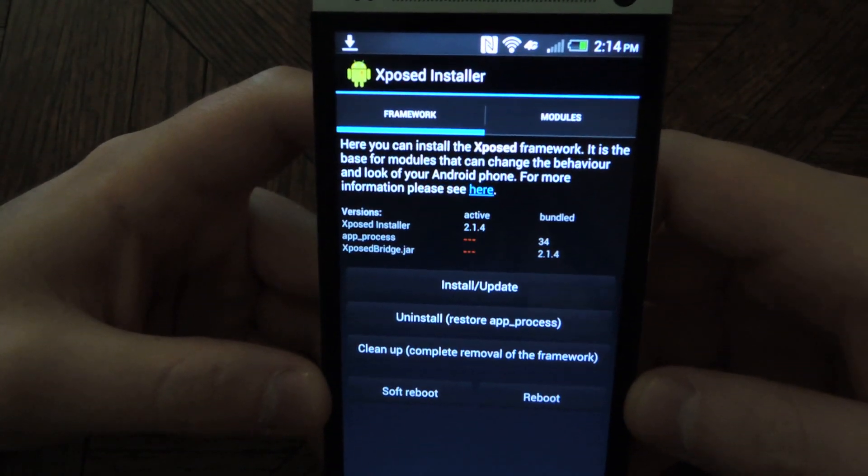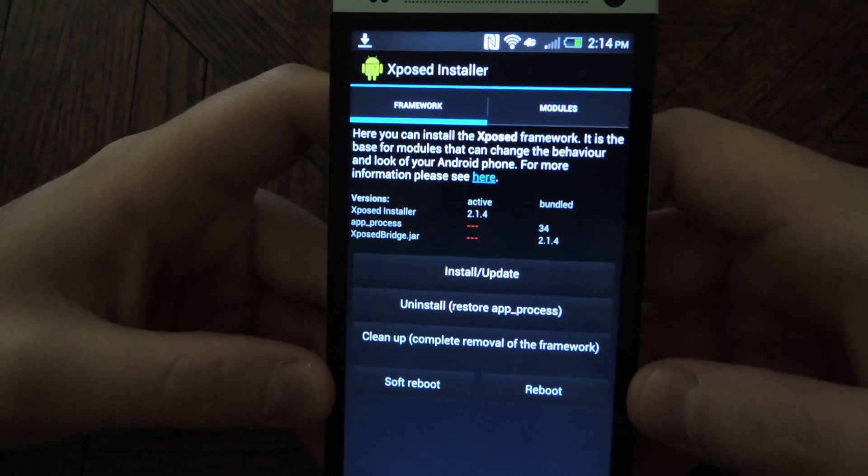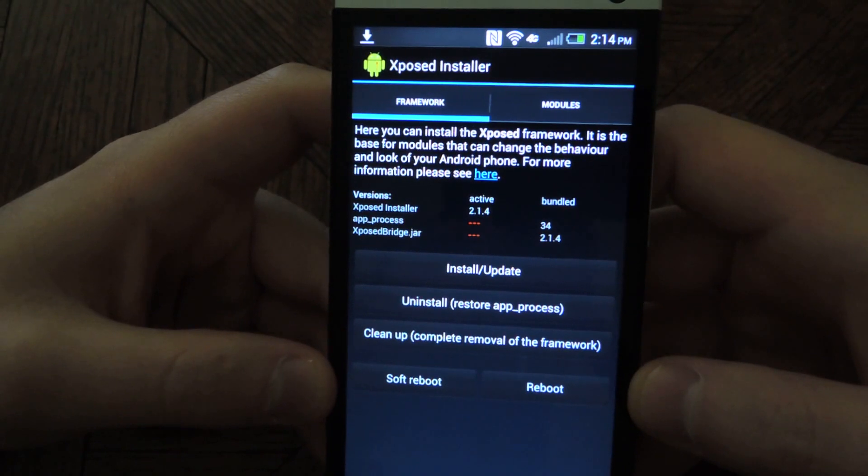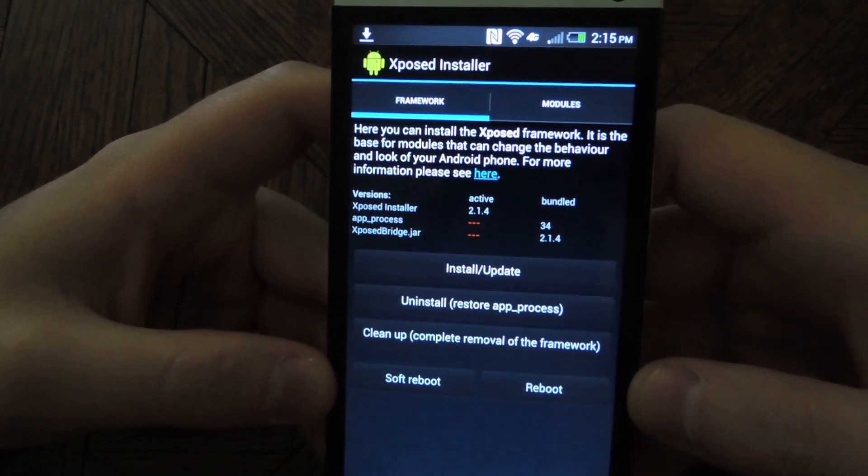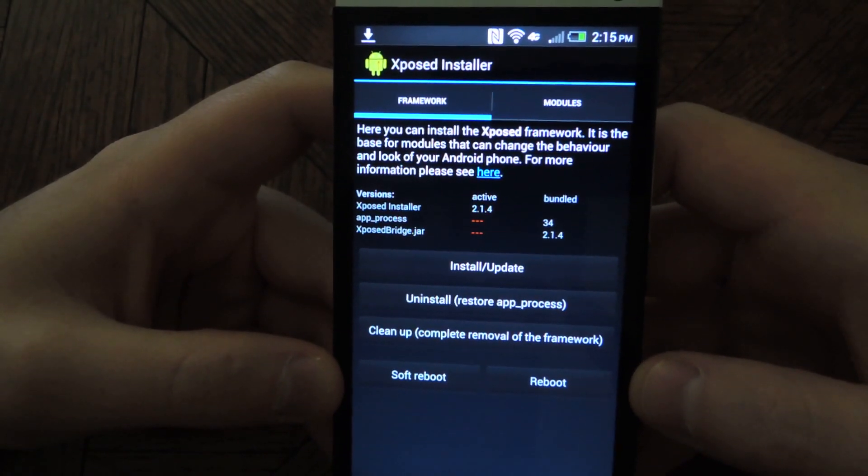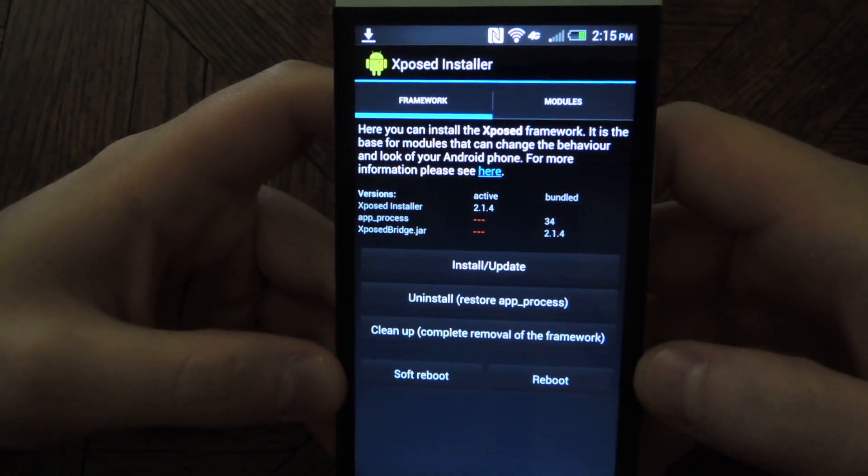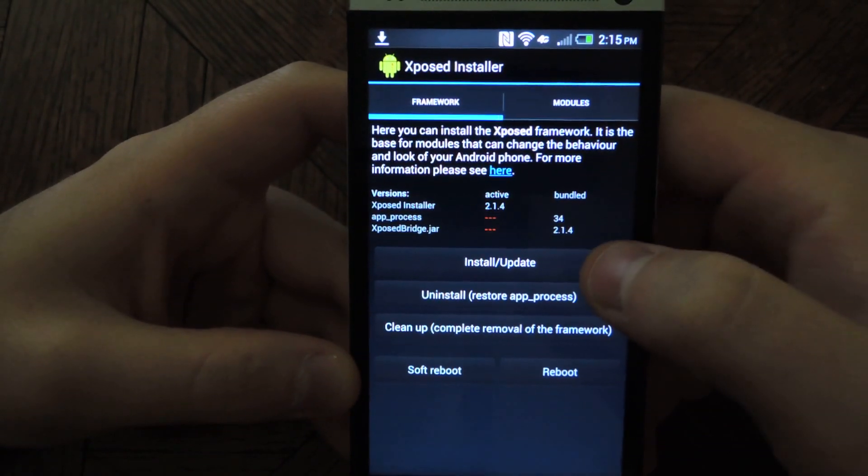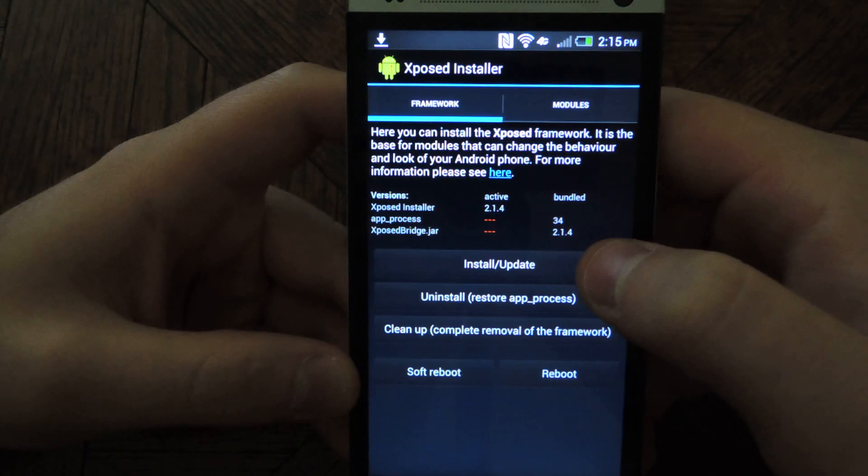And this is the actual installer page. So it says here you can install a framework, which we're going to do. Just tap on Install Update.